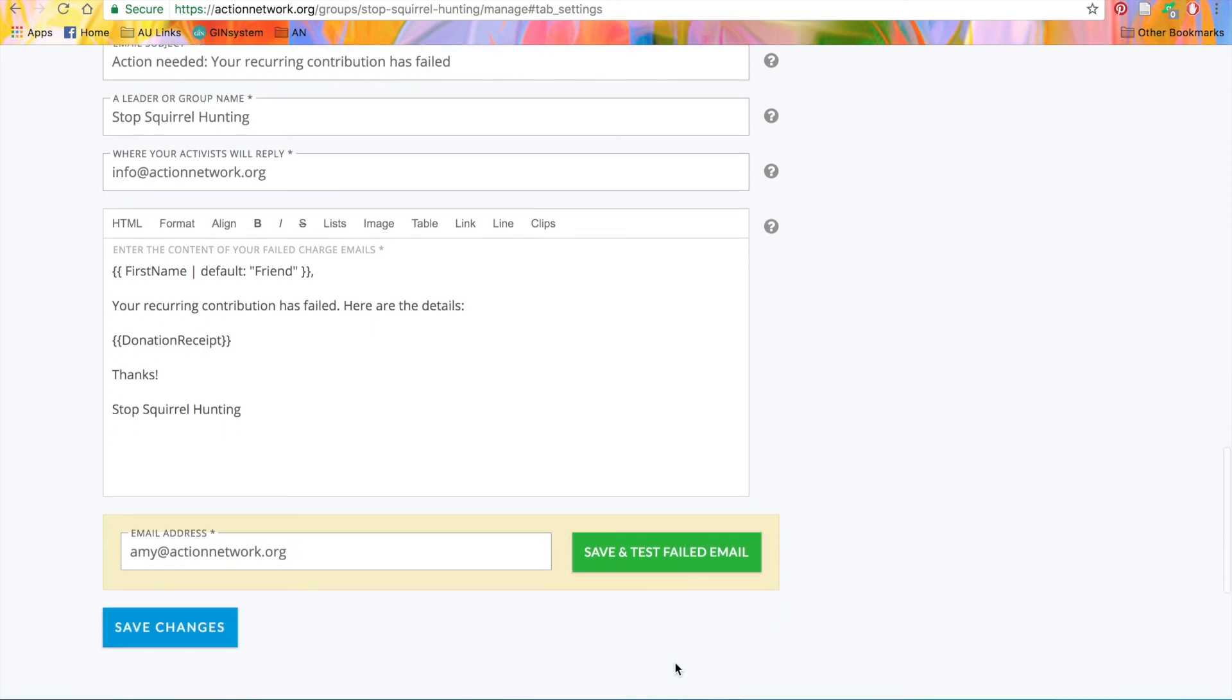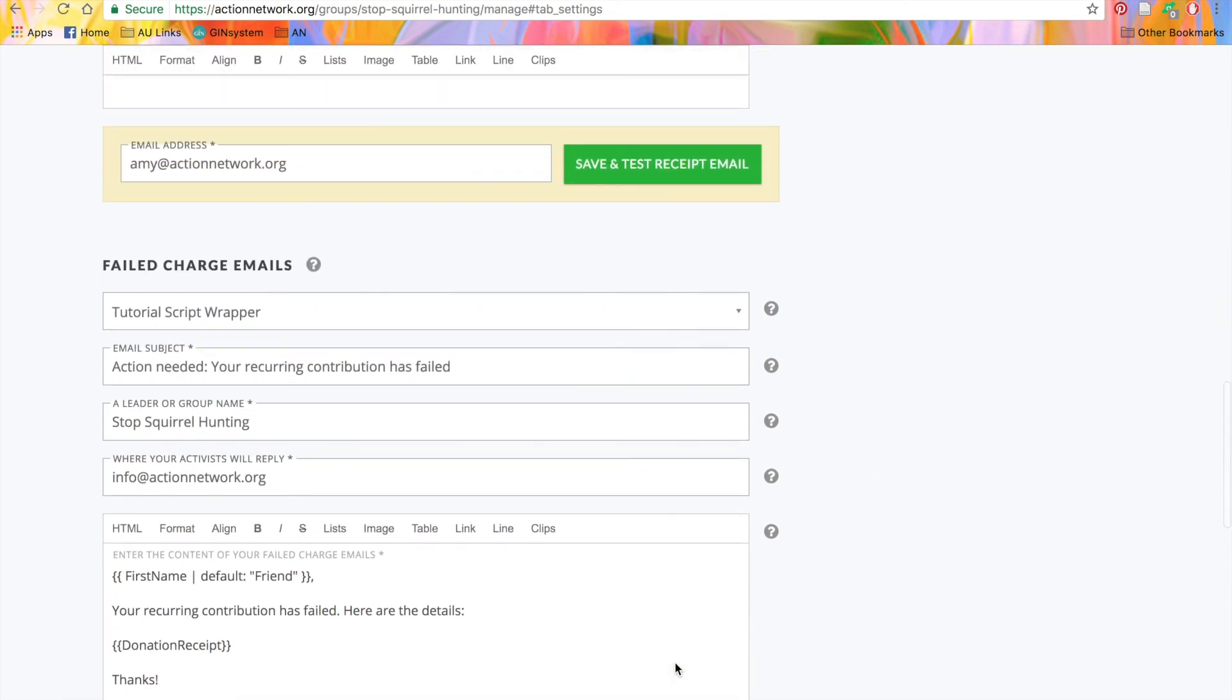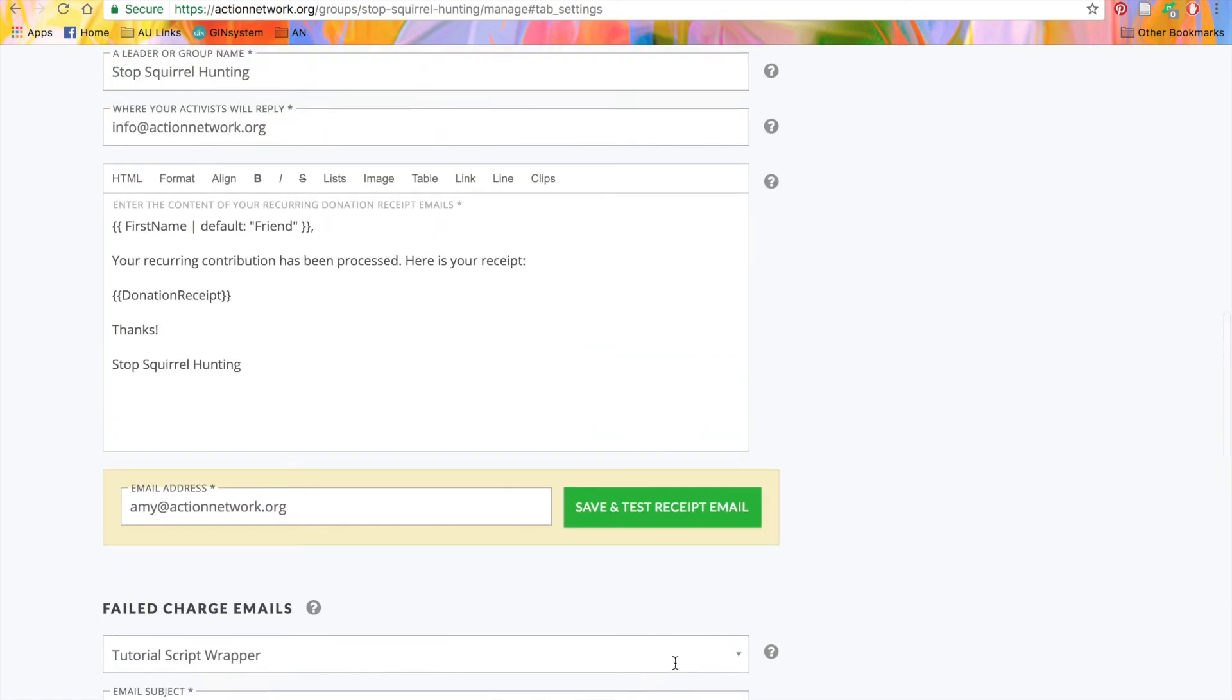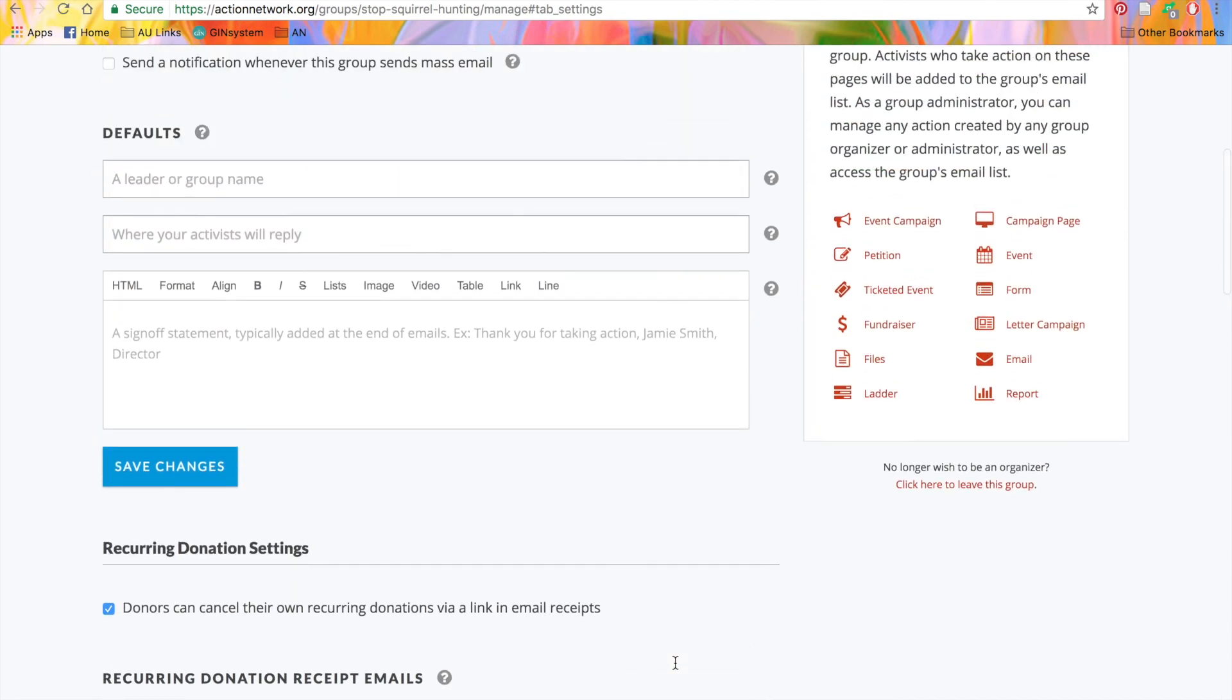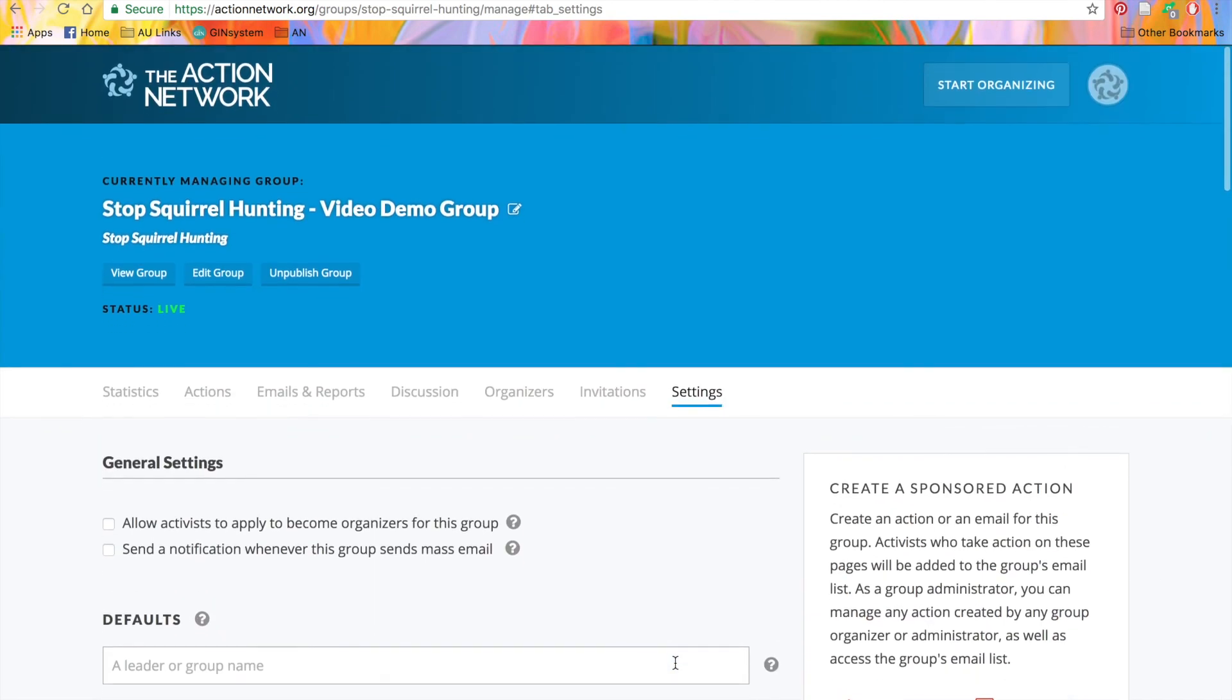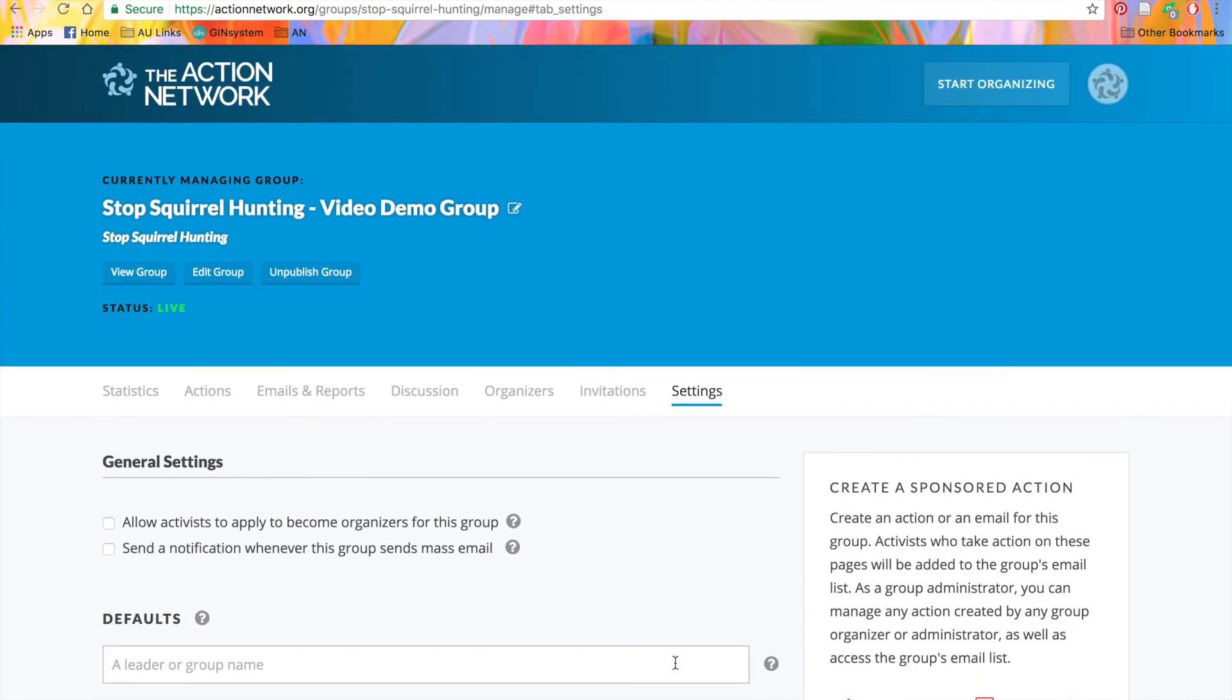Now that you've seen the basics of creating a group, if you have any more questions about groups or other features, please visit help.actionnetwork.org.